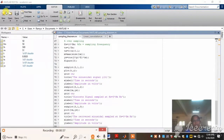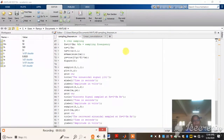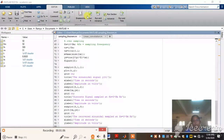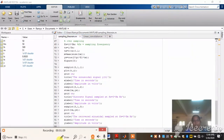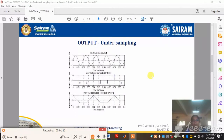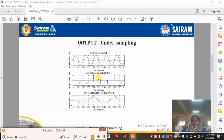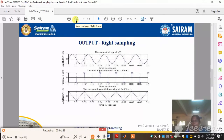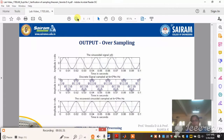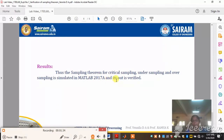If you want to go to the next program, open a new screen, type the program, and use the run button to show the output. The result is: the sampling theorem for critical frequency, undersampling, and oversampling has been simulated using MATLAB 2017 and the output is verified. Thank you, students.